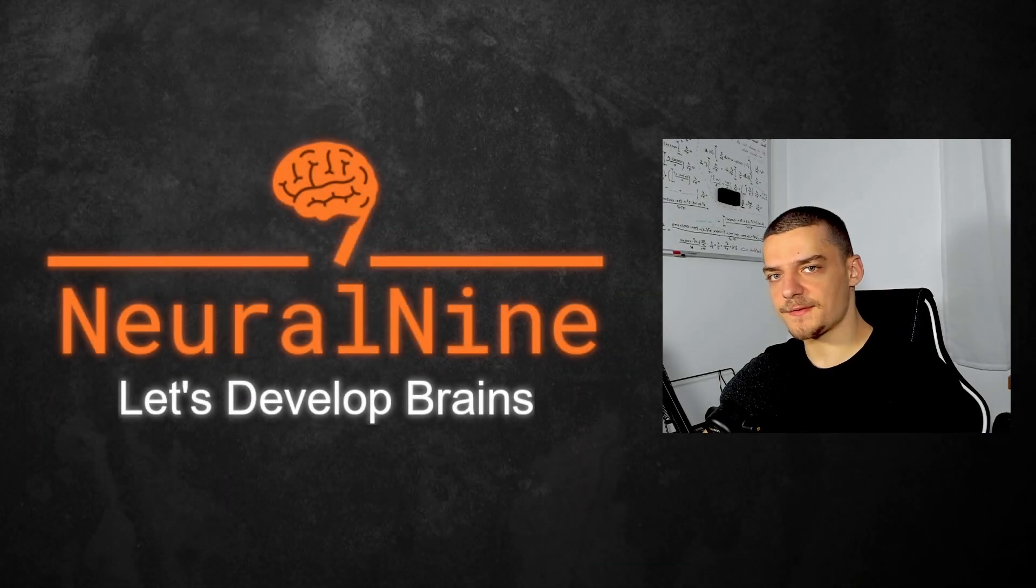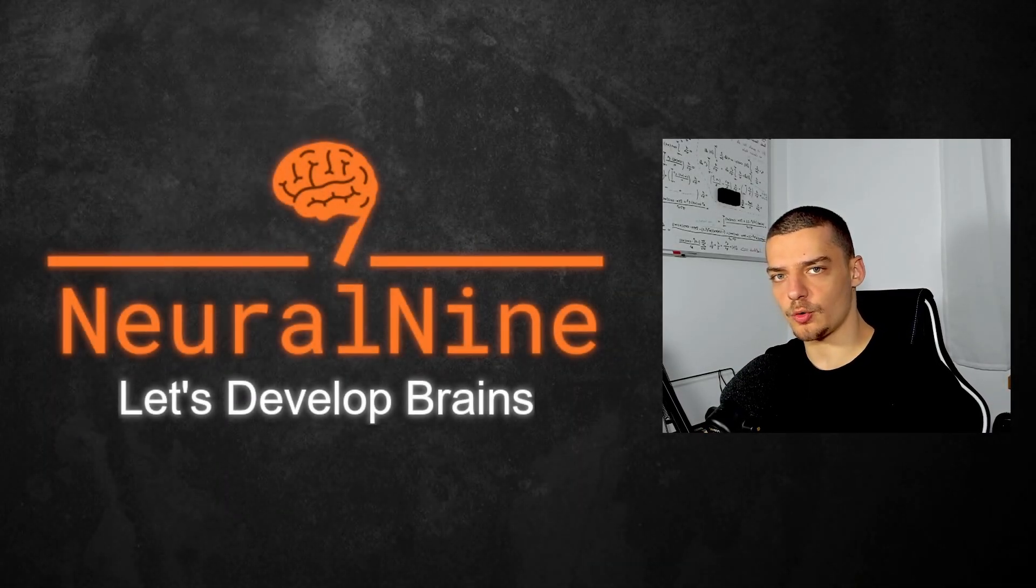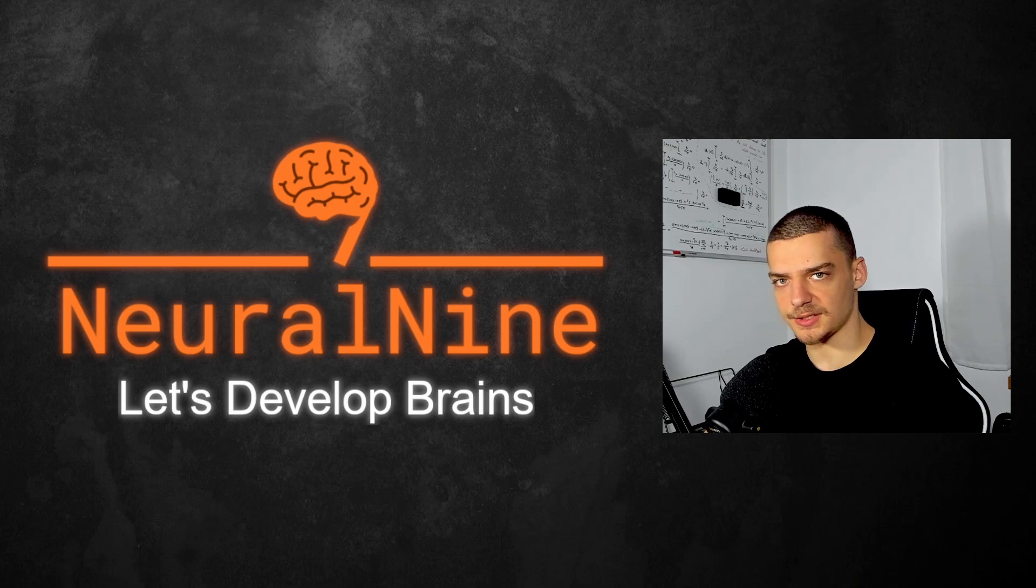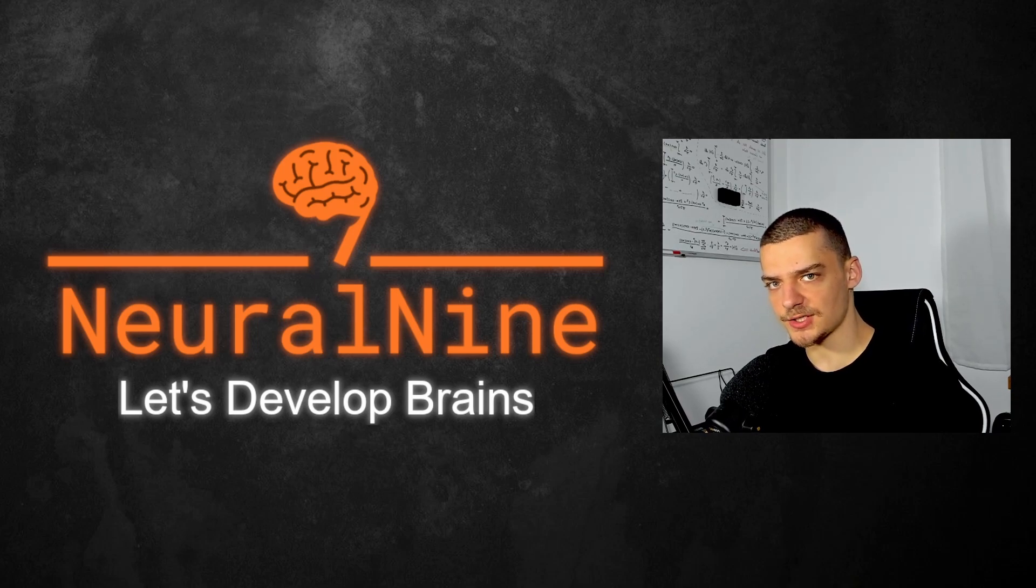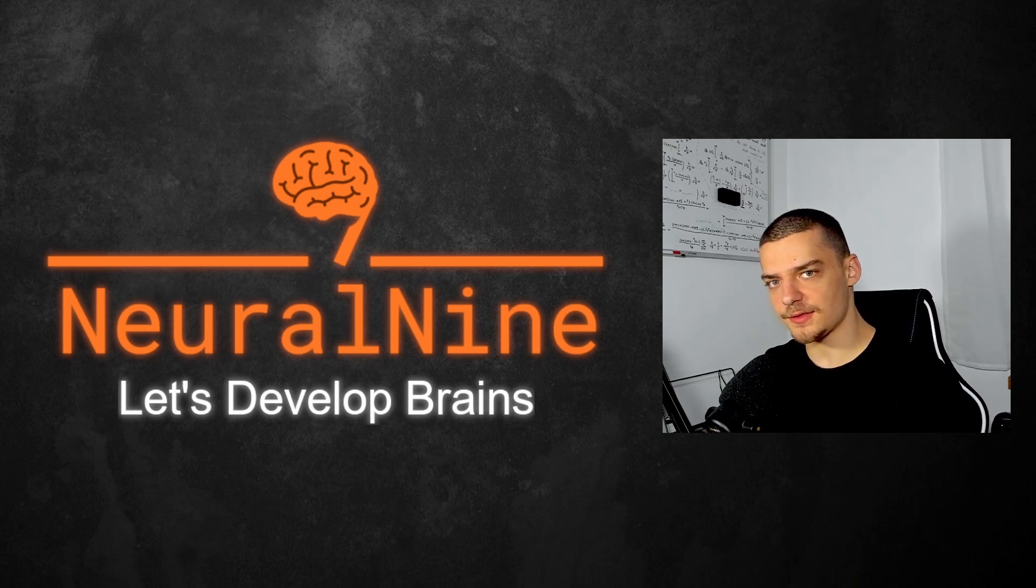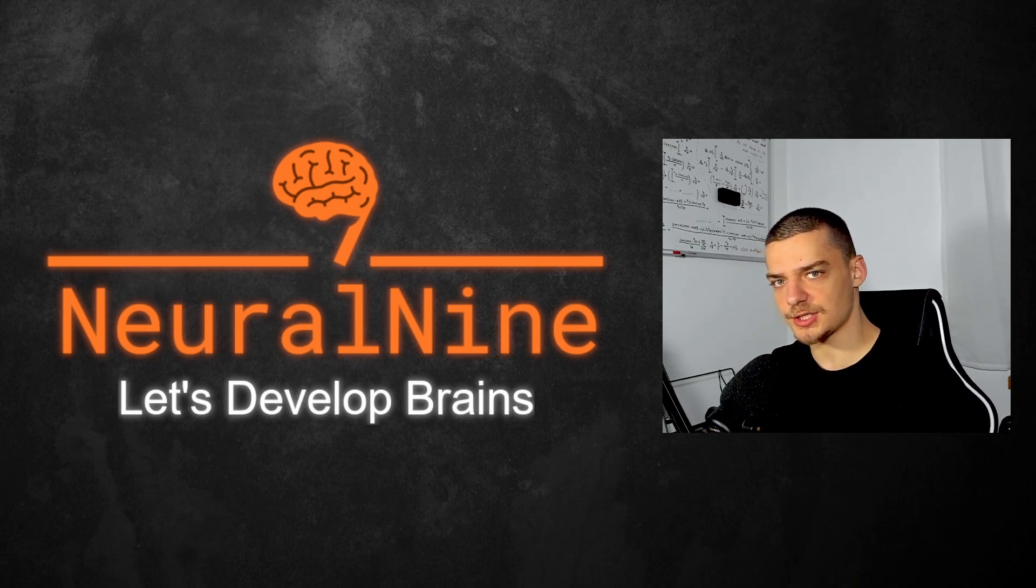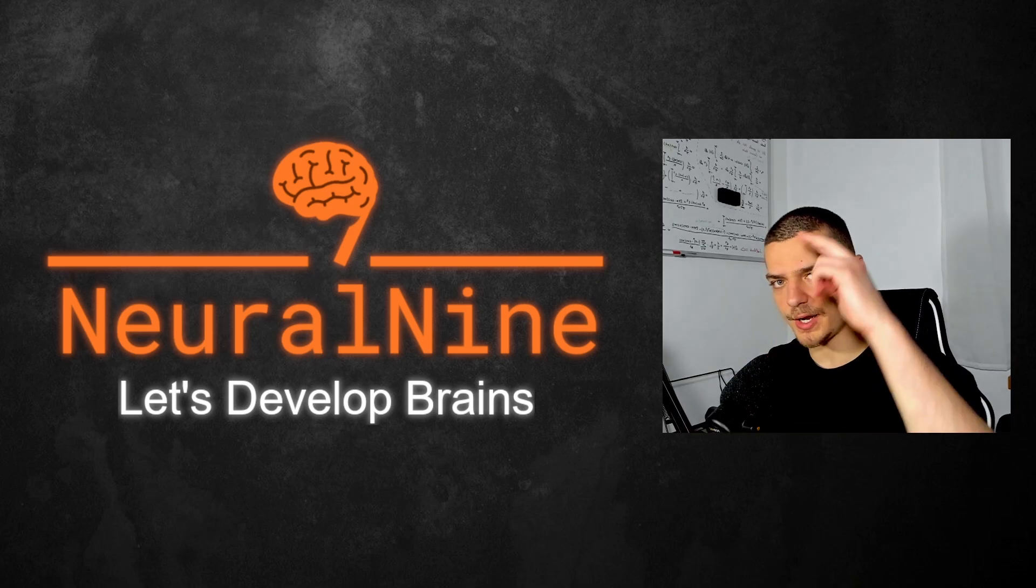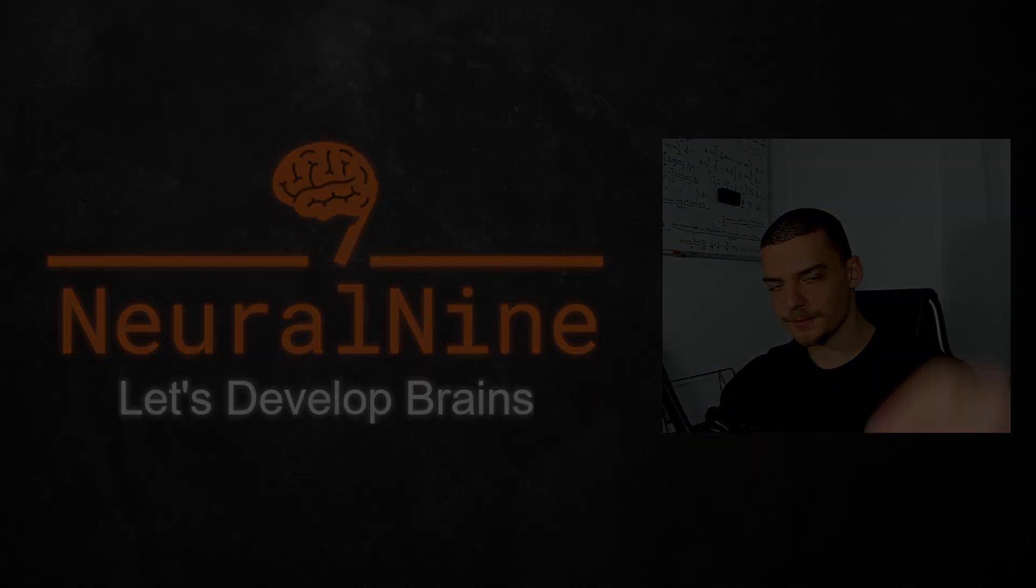So that's it for today's video. I hope you enjoyed it and hope you learned something. If so, let me know by hitting the like button and leaving a comment in the comment section down below. And of course, don't forget to subscribe to this channel and hit the notification bell to not miss a single future video for free. Other than that, thank you much for watching, see you soon in the next video. And bye.